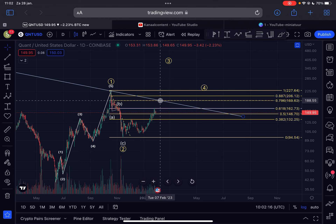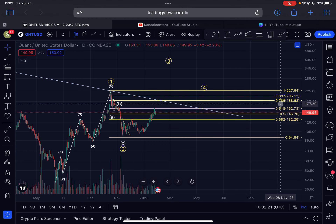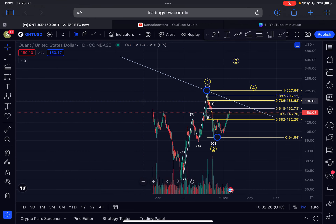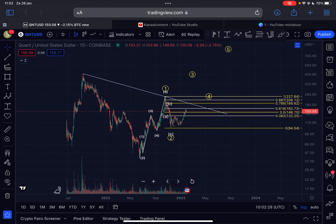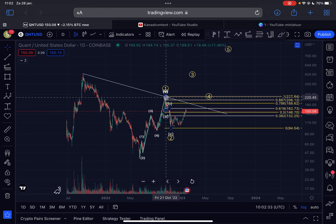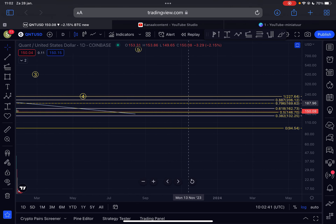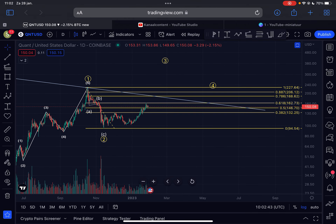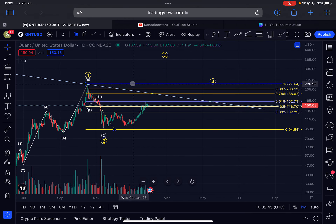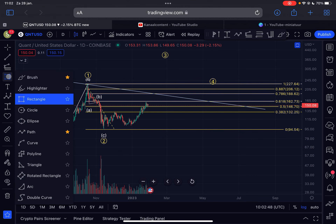After breaking $162, the next target is $188. This area will also provide a lot of resistance since it's the 0.786 Fibonacci retracement level. Additionally, the downward-sloping resistance line in blue — drawn from the all-time high connected to the Wave 1 high — extends perfectly to align with that 0.786 Fibonacci retracement at $188 dollars. So that's the imminent price target for Quant.